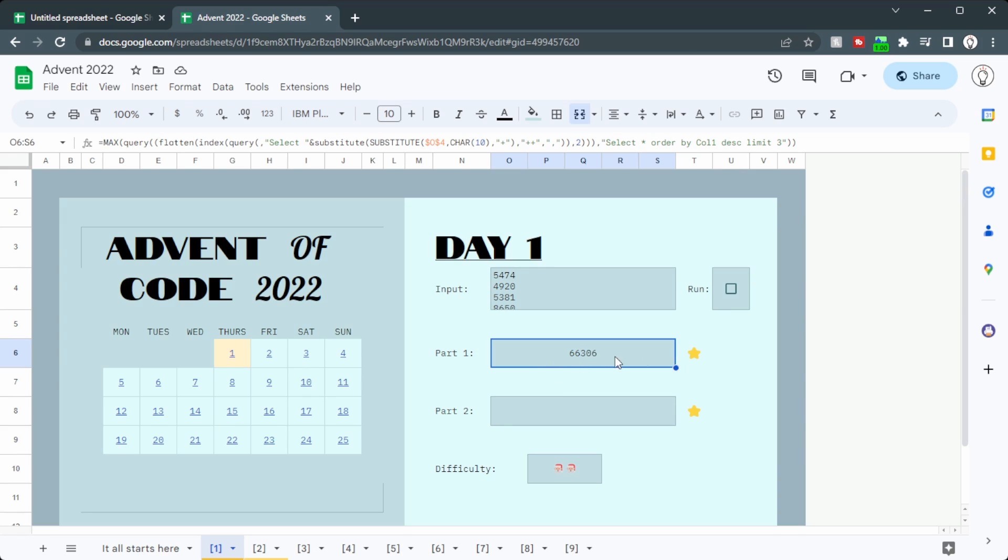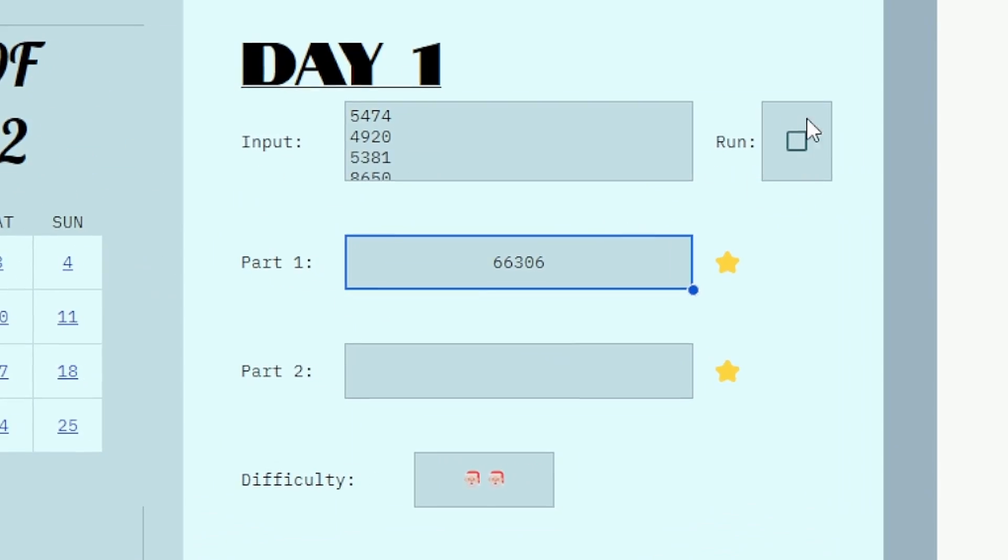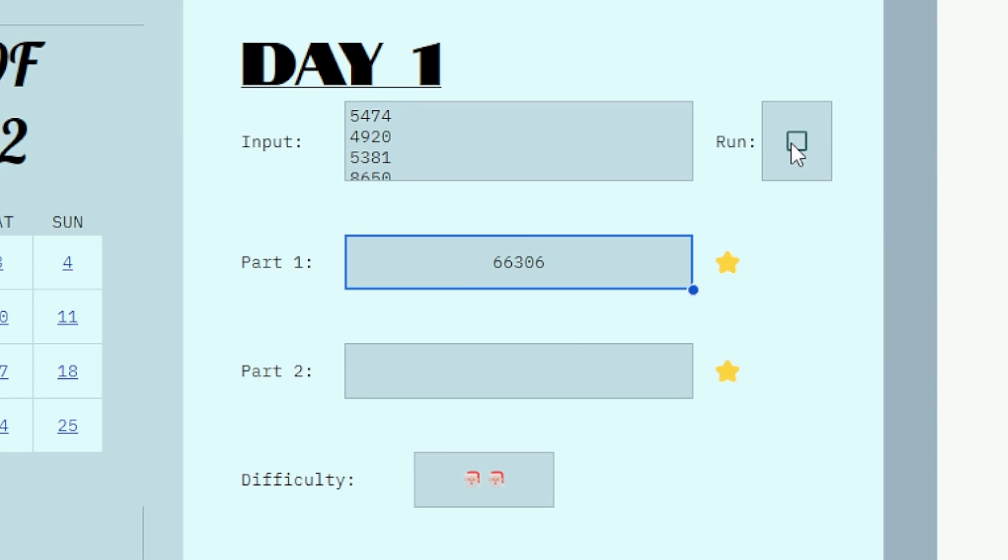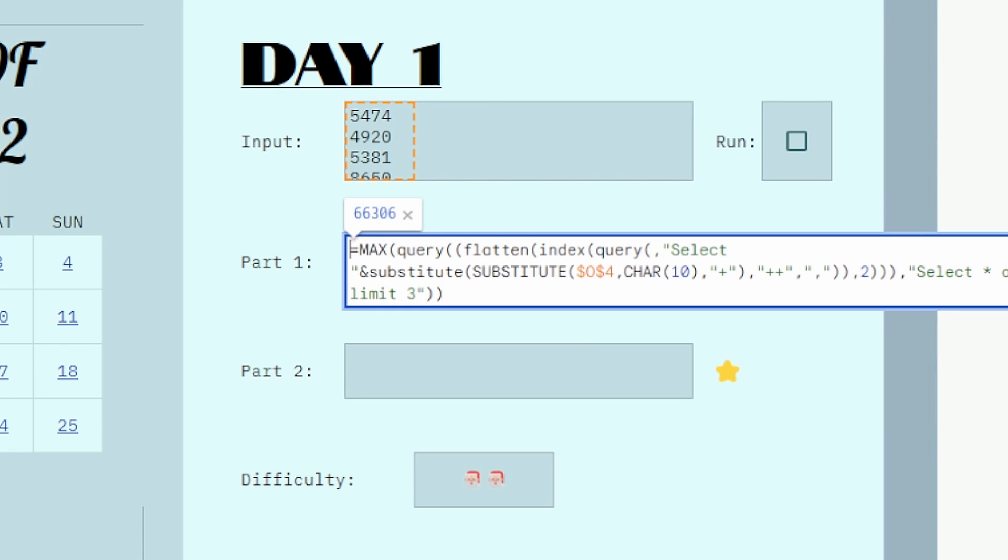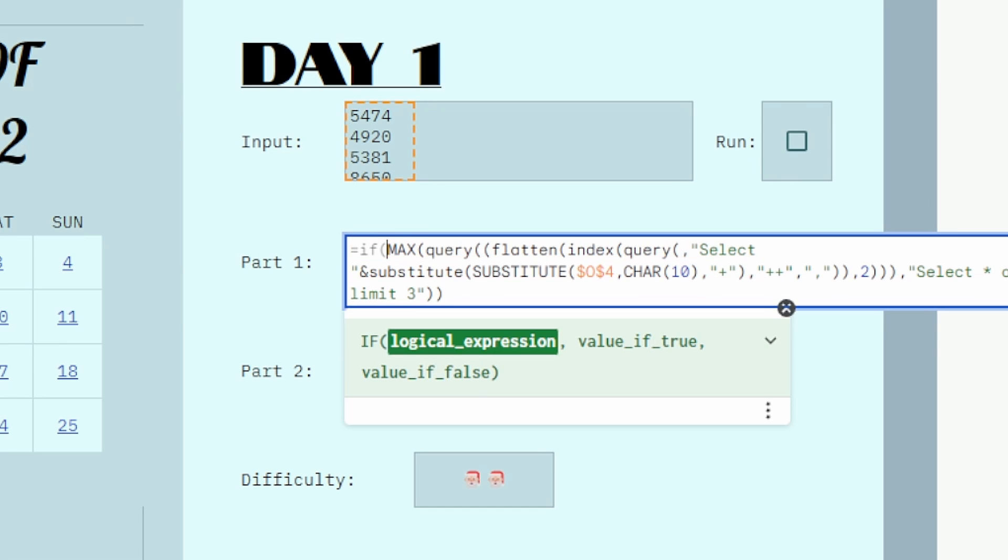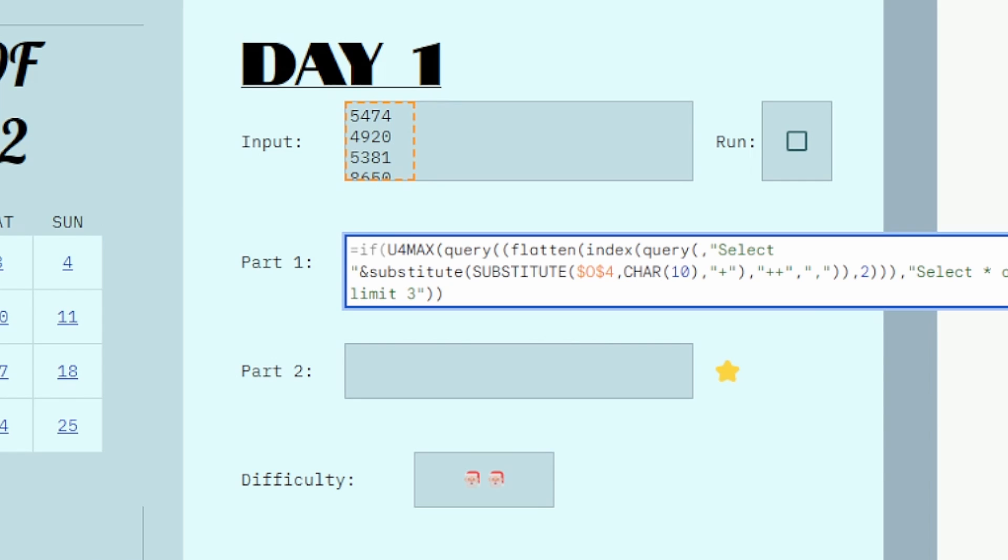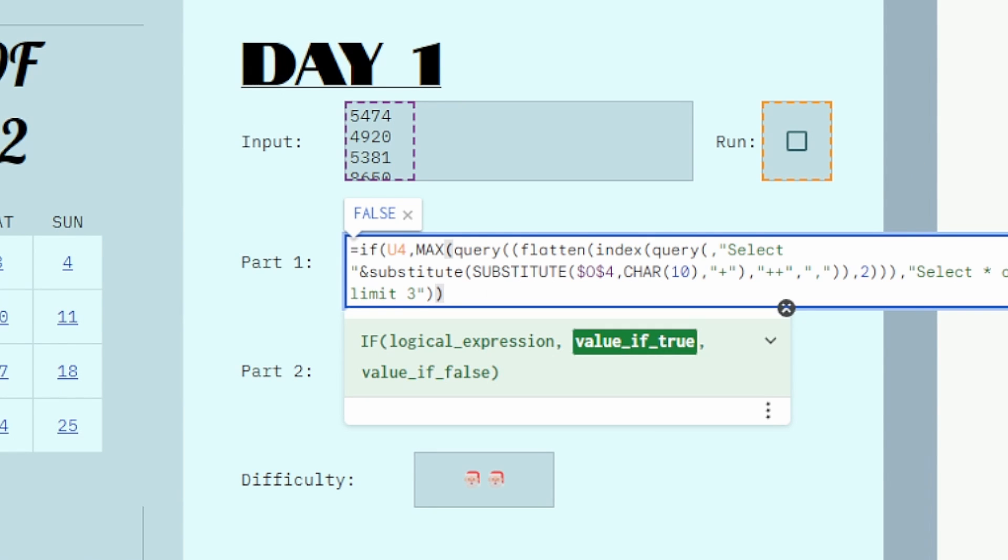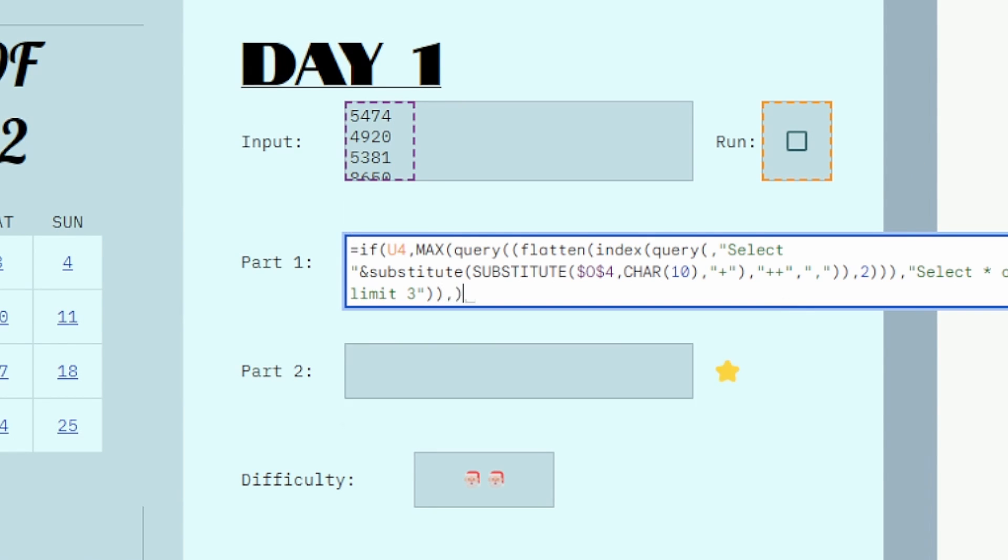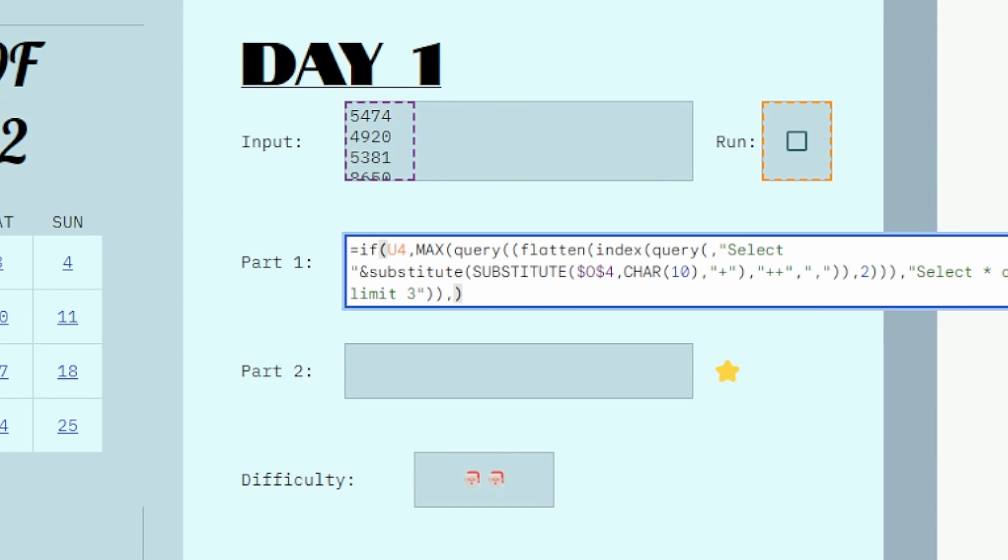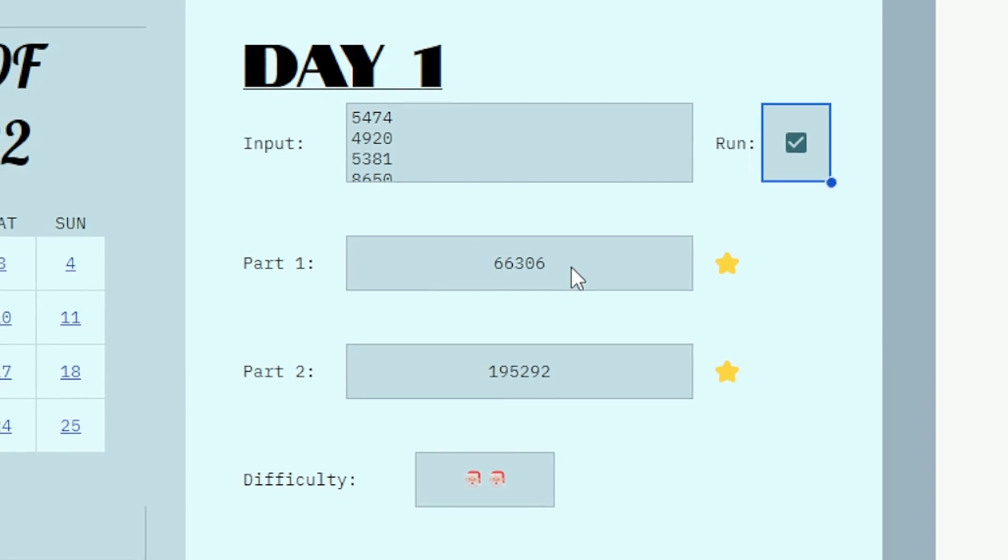You can see we have the solution here, but this is not checked. So all we need to do is enter the formula, go right to the beginning, and we'll say, if, in this case, the checkbox is in U4, so we'll type in if U4. Put a comma, and then right at the end, put a comma and a bracket. Press enter, and it's disappeared. When we click the checkbox, it appears. So if your spreadsheet is getting bogged down with all of those formulas, then maybe go back to that tip to speed it up.